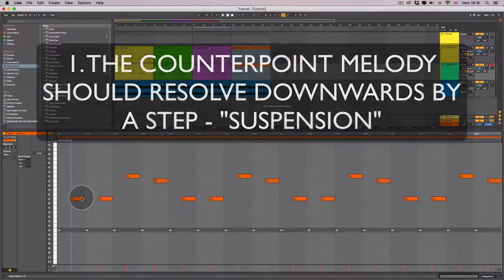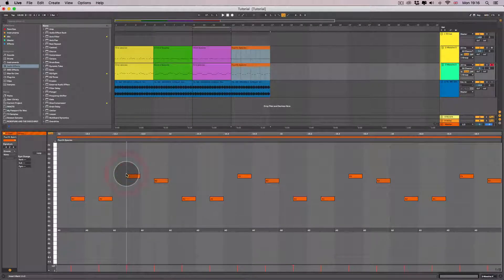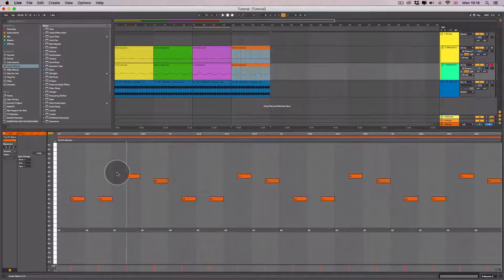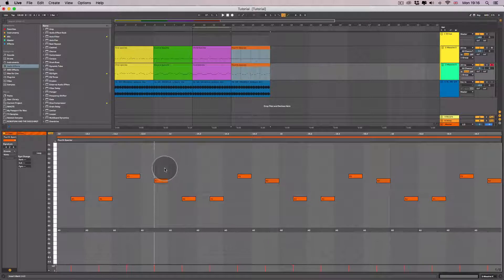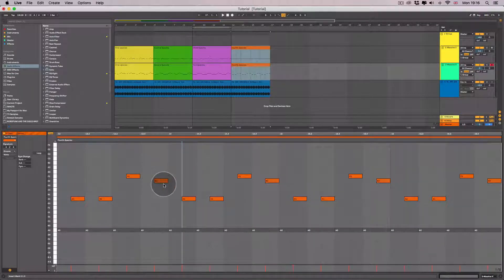Here we are going up in pitch, we're skipping up a few intervals, however then we're going down and then we're going down again. This is known as suspension.